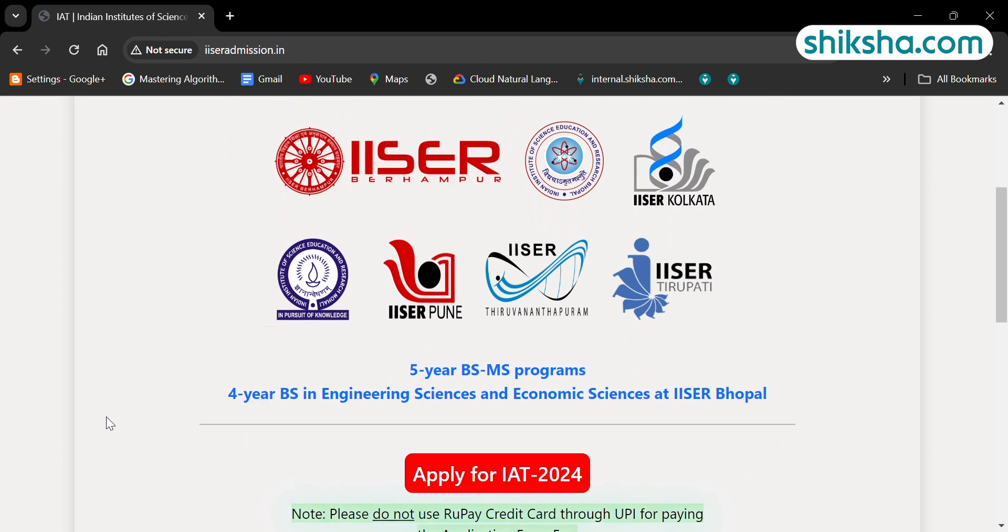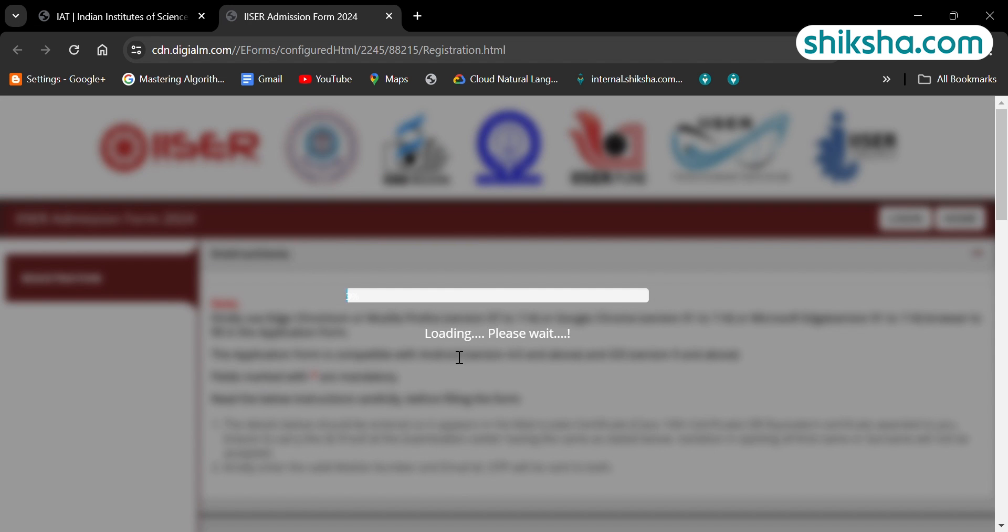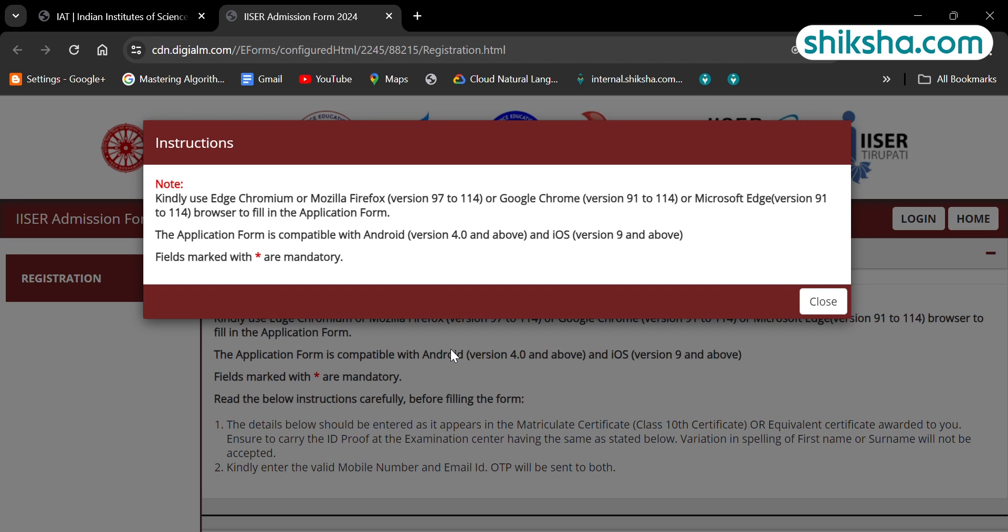The tab will lead you to the registration portal of ICER application form. Read all the important instructions and guidelines for submission of the online application form carefully.